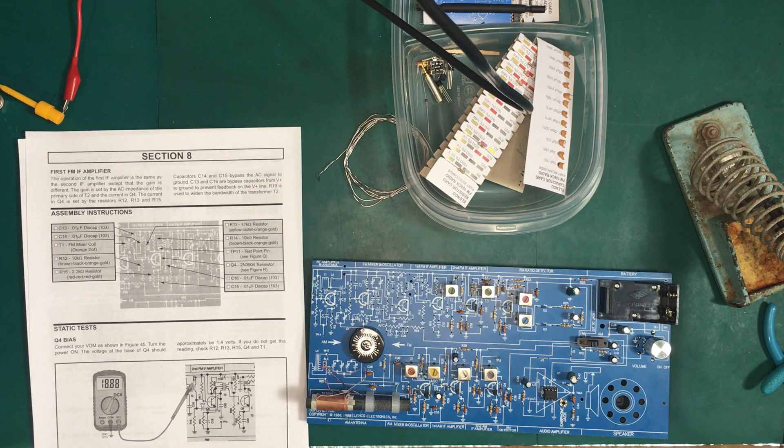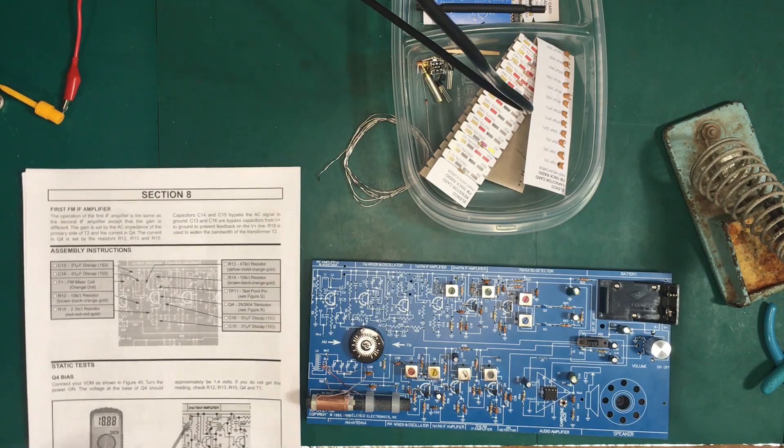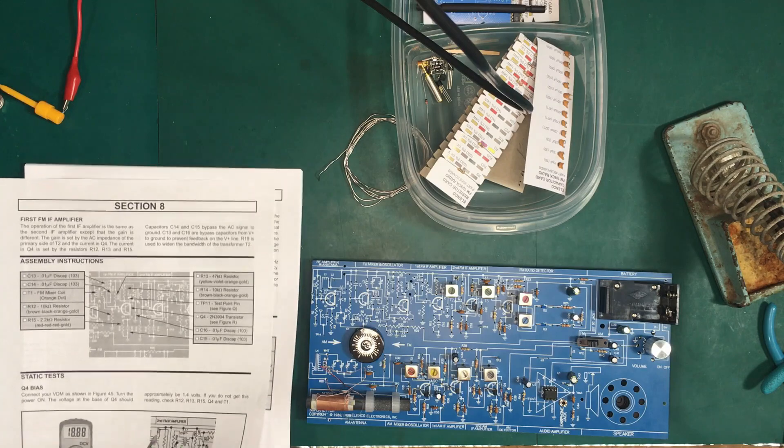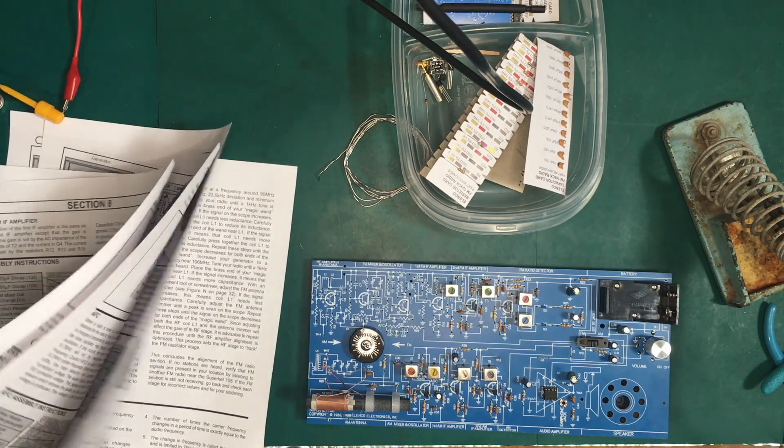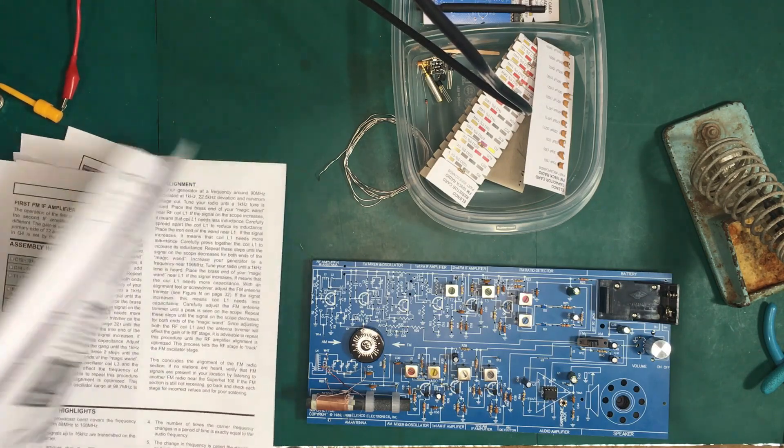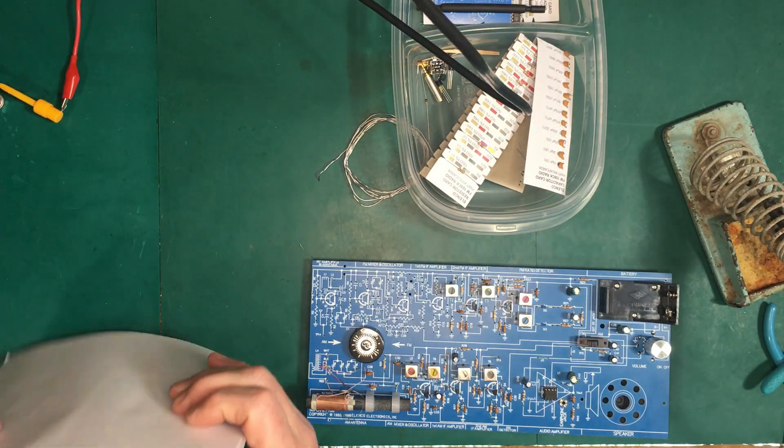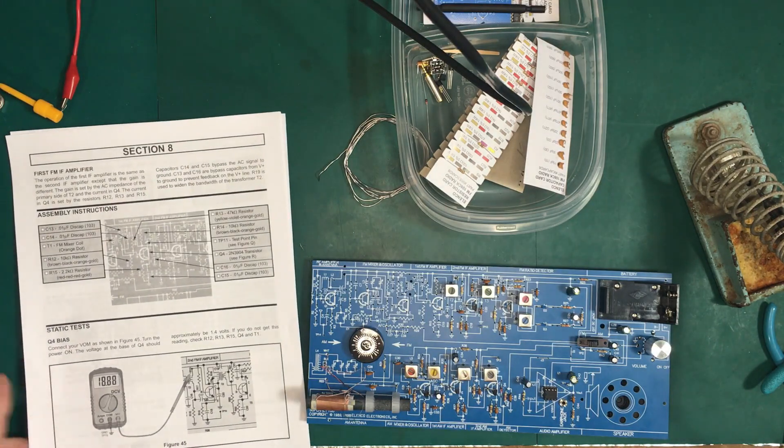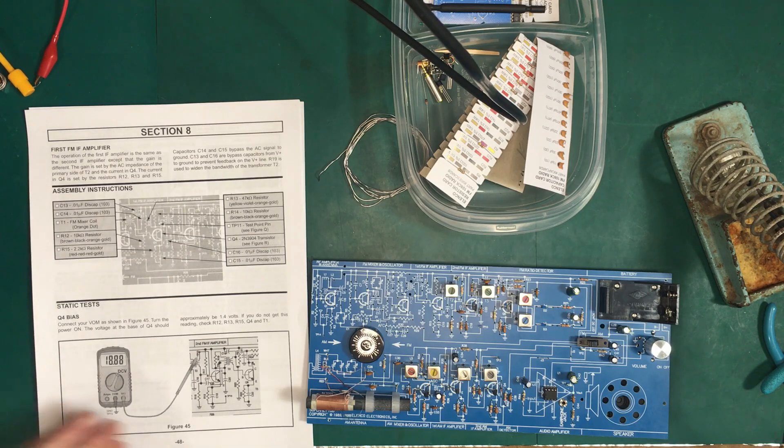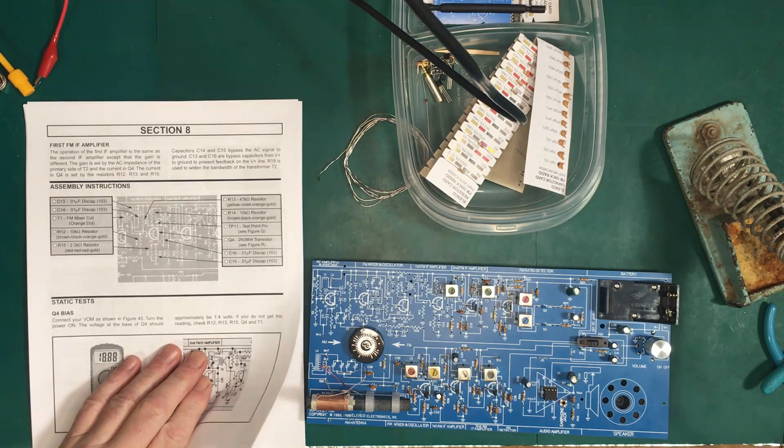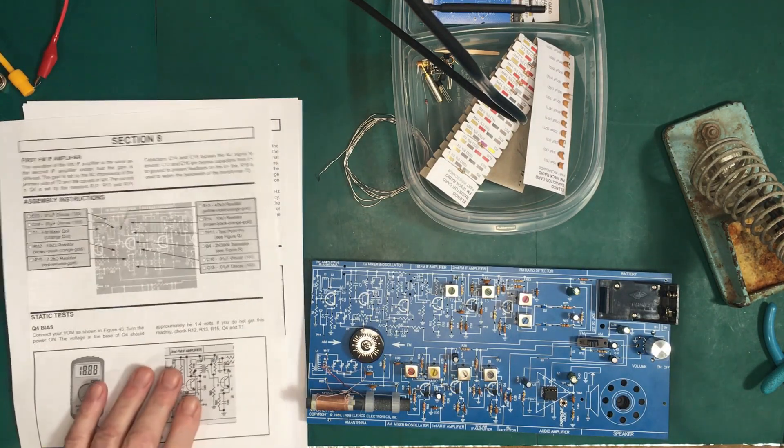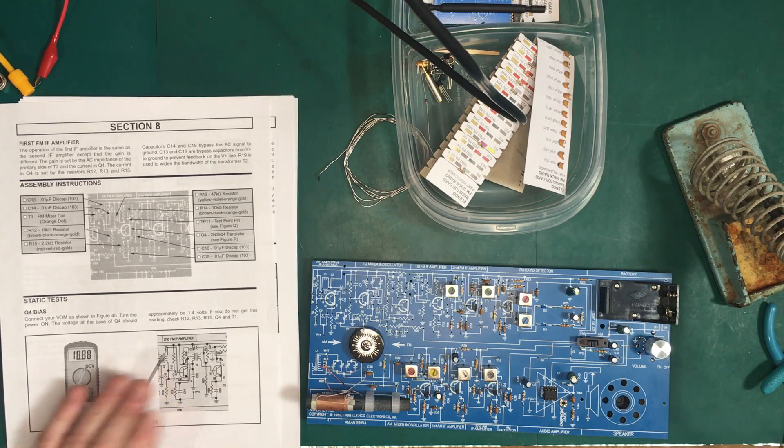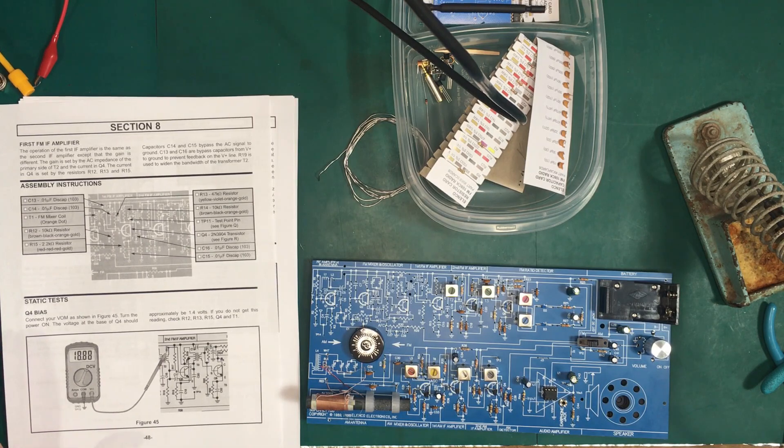Hey folks, welcome back to our Elenco AM FM radio kit build. Today we're going to try and get through sections 8 and 9. Section 9 is extended so I don't know if we're going to get all the way through it, but it would be great to wrap this up and get a working radio. Since we've got a long way to go and limited time, let's get started. As usual, we'll speed through the build process and I'll stop if there's anything really interesting and discuss it.